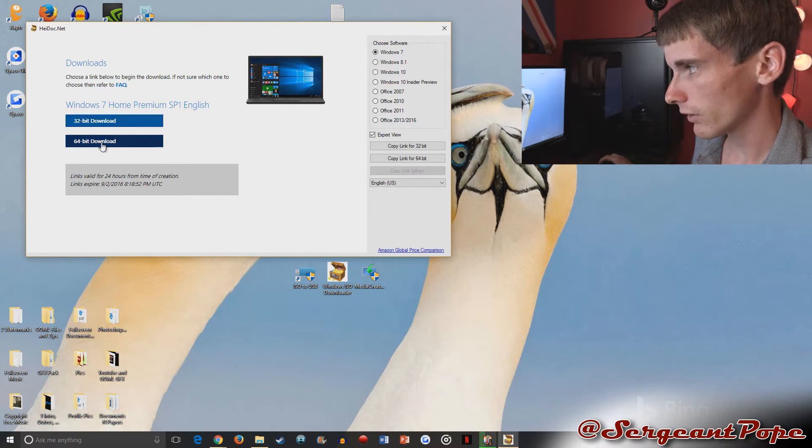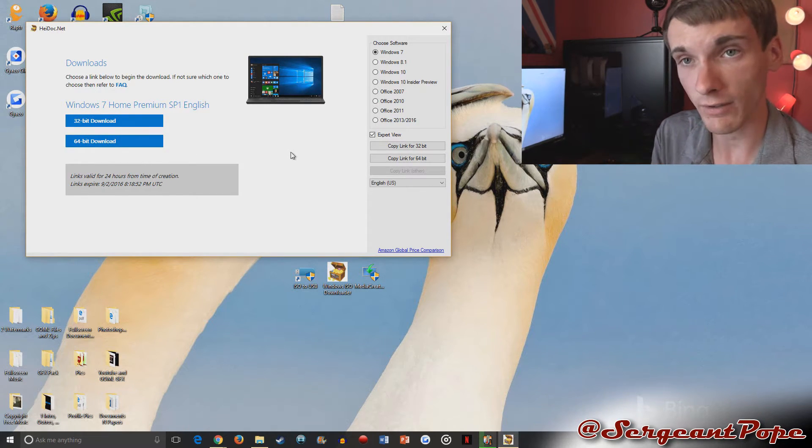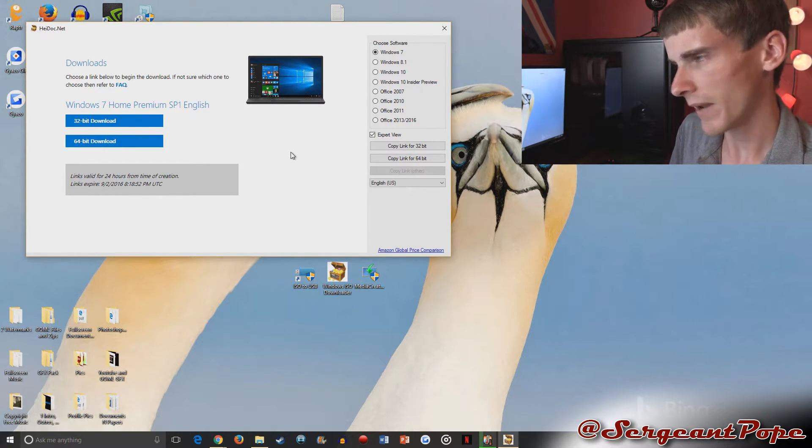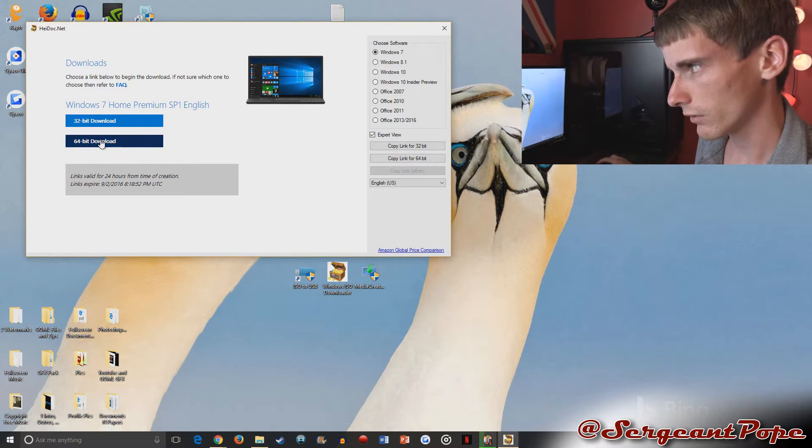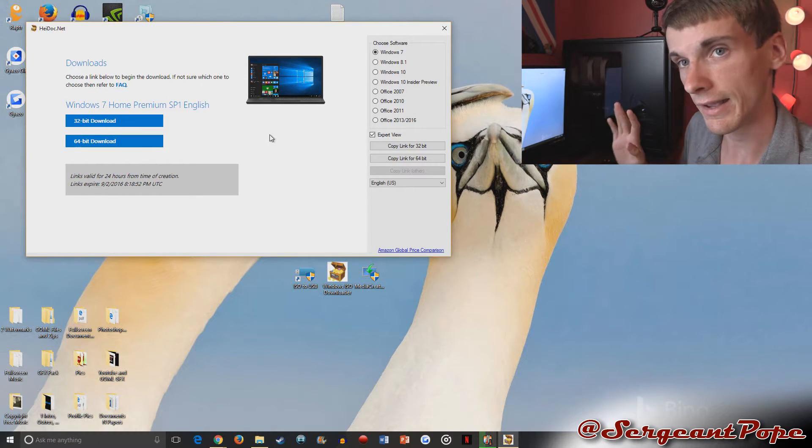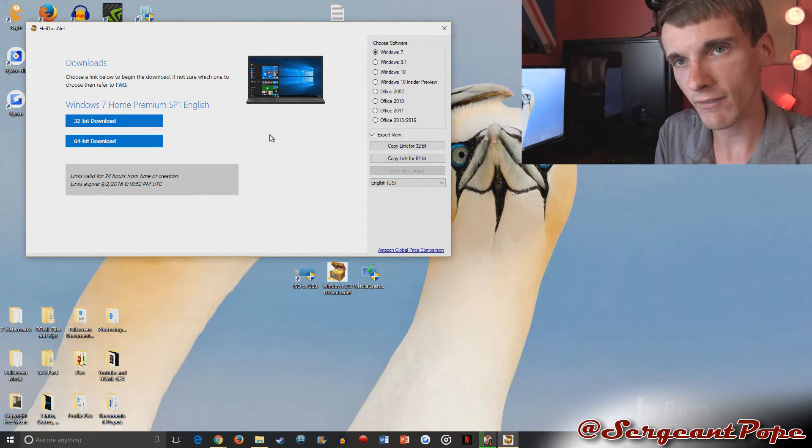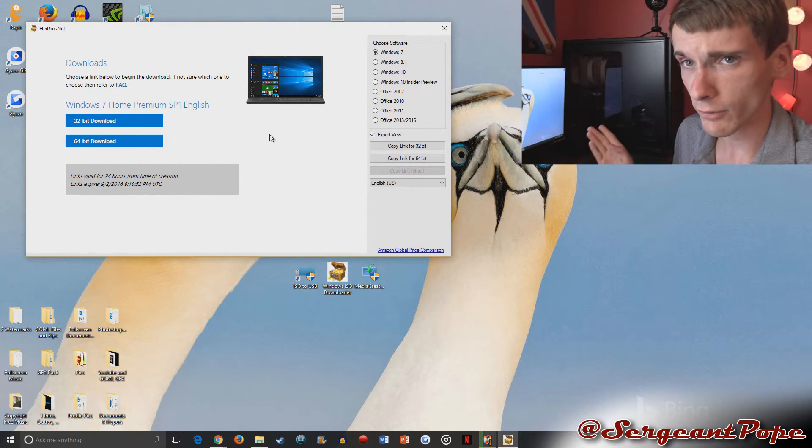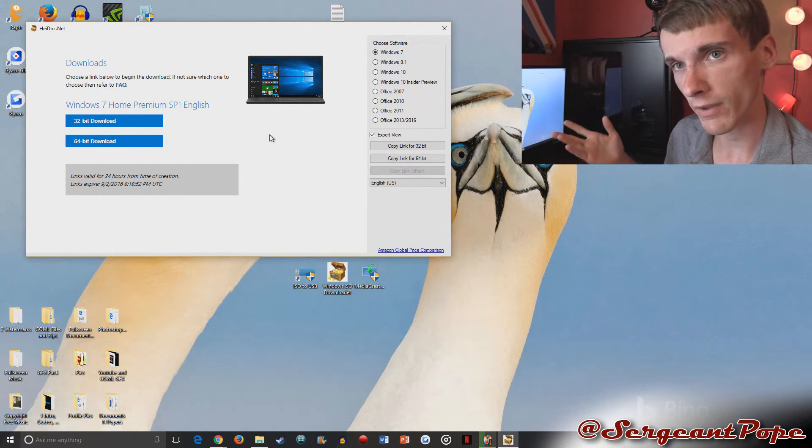And then you can pick the 32 or the 64 bit and you just download it. I've already downloaded it. So I'm not going to download it again, but literally you just click this button and it downloads. Once you do that, you have the ISO file on your, probably in your downloads folder and we'll move on from that process.